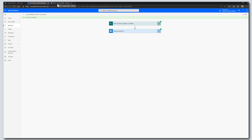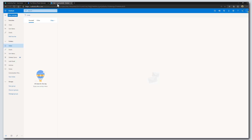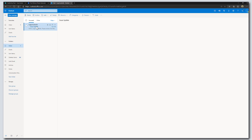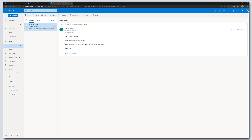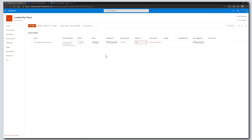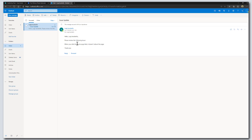Flipping into my Office 365 Outlook, I can see that I received an email. The subject line is 'Issue Update.' It says 'Hello, My Name' — it piped in my name from the Assigned To field in that list item. And we can see it also piped in the Issue Description.